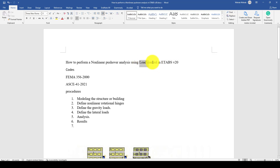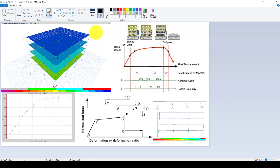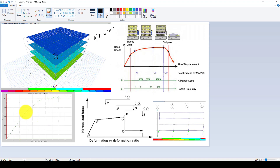In the previous one, we used the displacement control method. The structure was modeled in 3D form with 4 stories, and we selected a target node and assumed a target displacement of about 10% of total drift, which was equal to 488 millimeters. In the load cases, we assumed results should be saved in multi-steps — totally 10 steps. Over those steps, we saw hinge formation at the bottom of the columns, and finally the collapse stage.